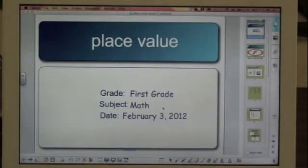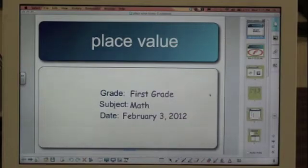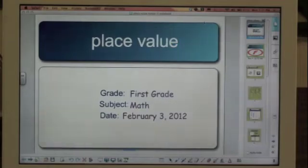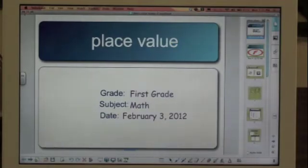So once your lesson is downloaded, you are ready to go with this lesson unless you would like to modify it by choosing another lesson.